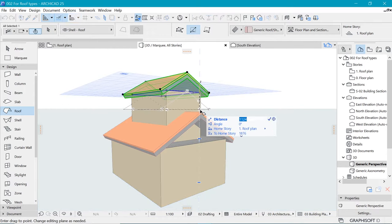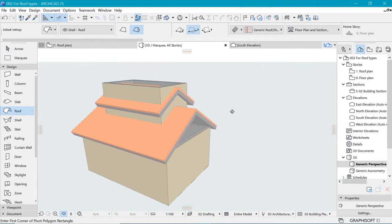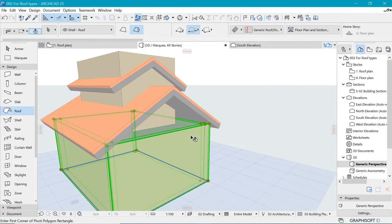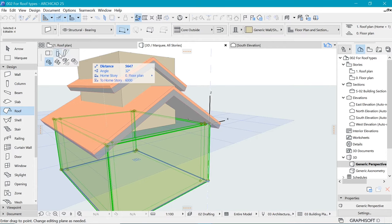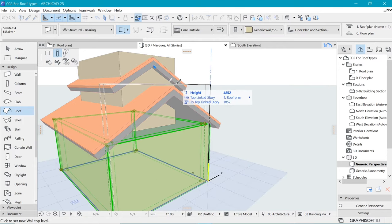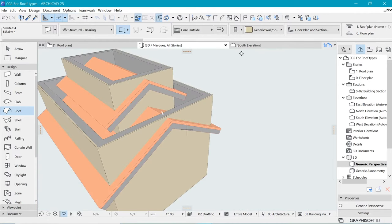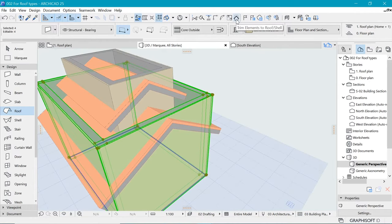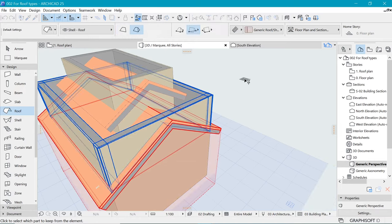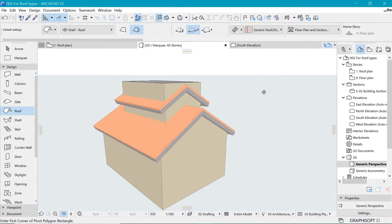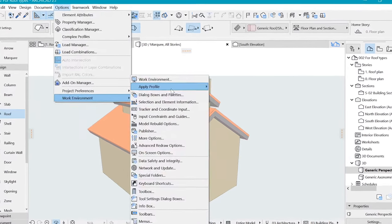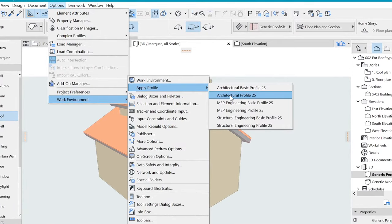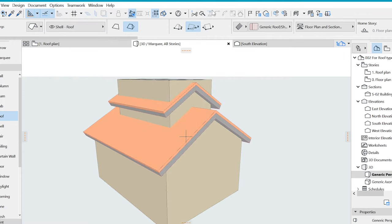With this selected we can suspend group and click on one of the nodes, take it up using the pet palette by stretching the height all the way to just above the roof. Using the trim elements to roof or shell, we double-click on top of this roof and we have that created. If for some reason you cannot see that icon, make sure to go to Options > Work Environment and in Apply Profile choose Architectural Profile 25, then you should have that palette available.